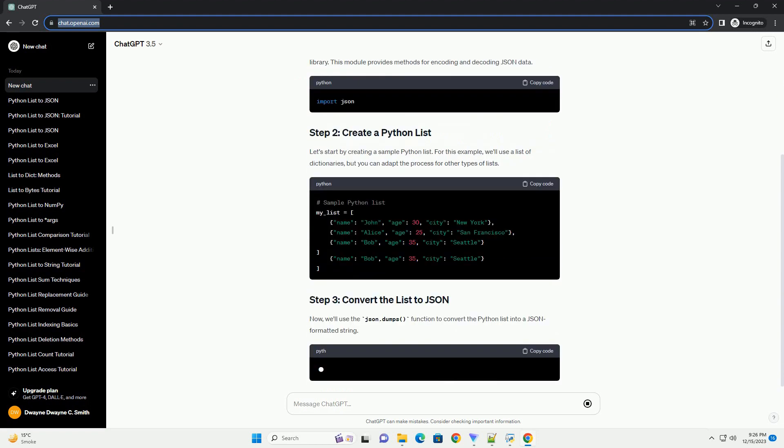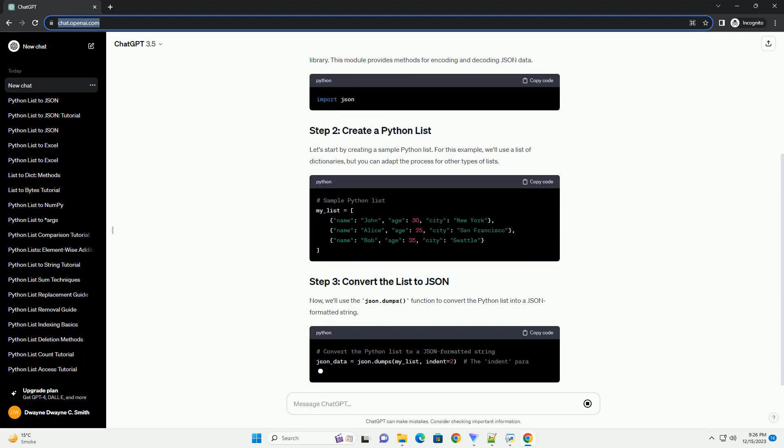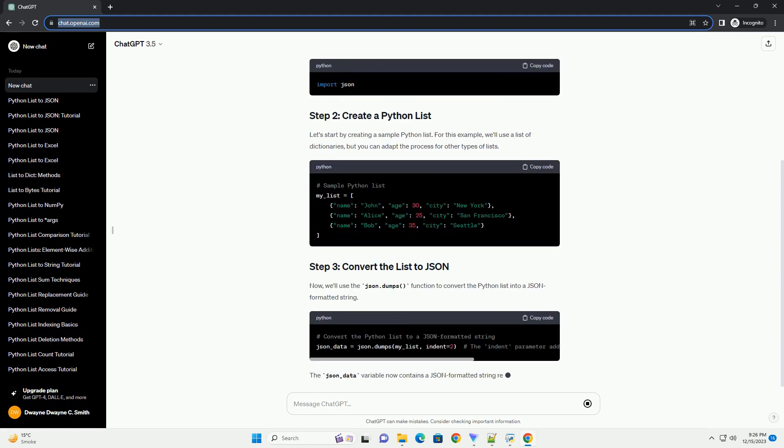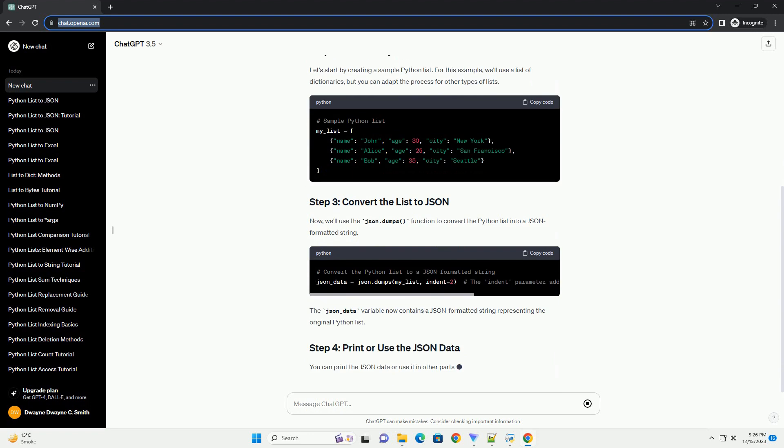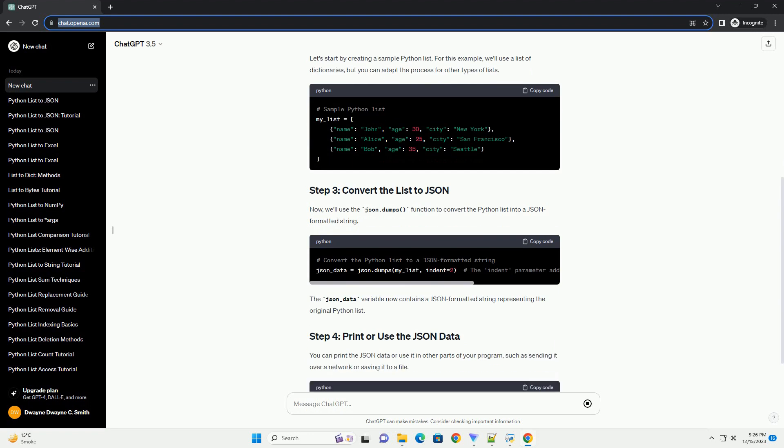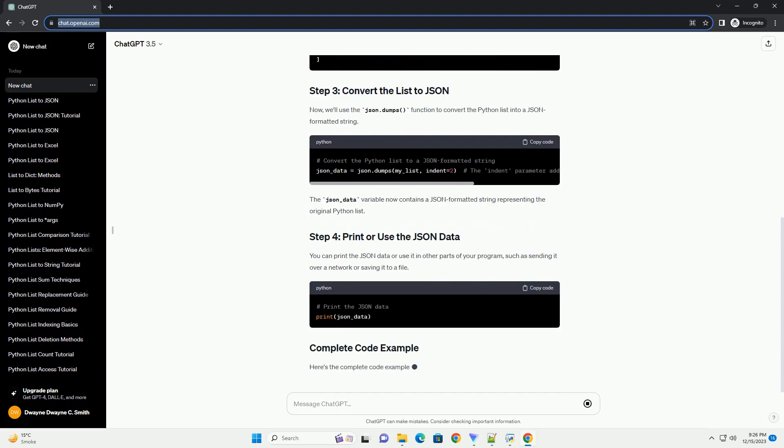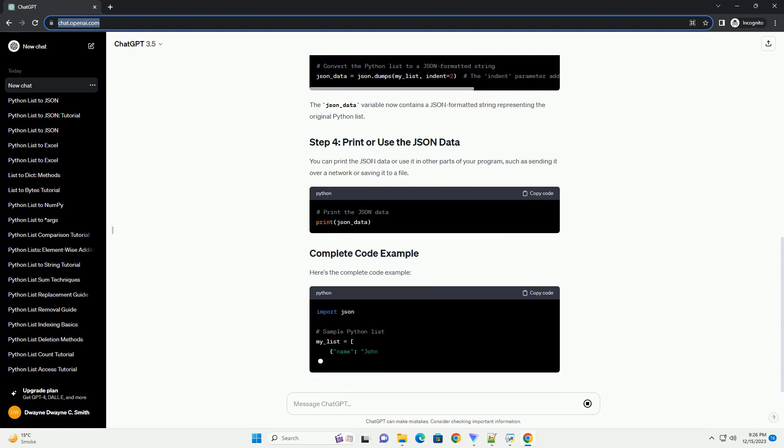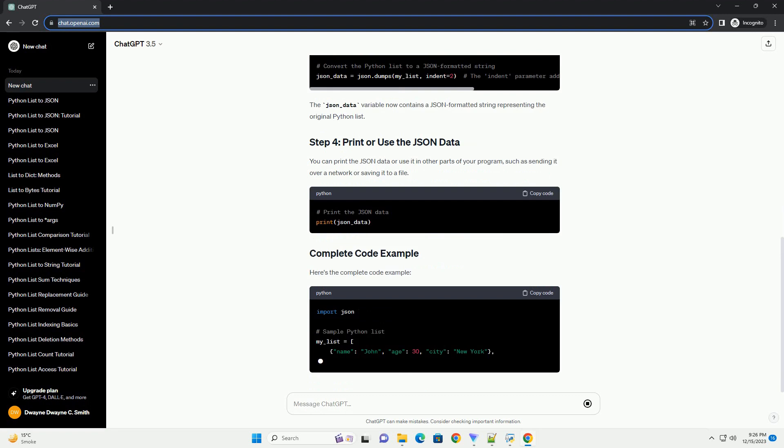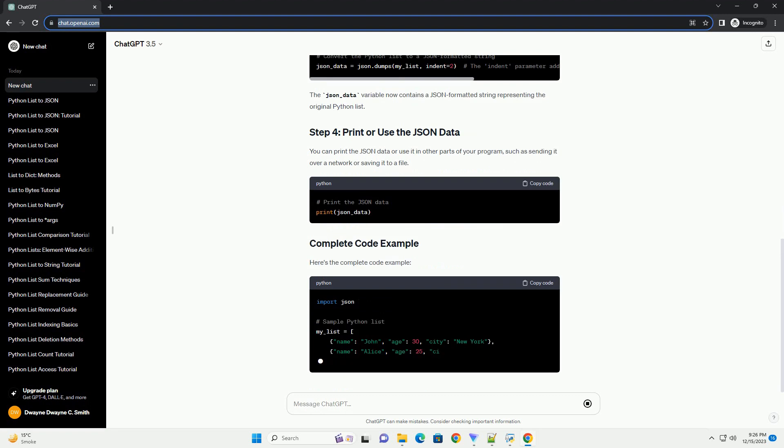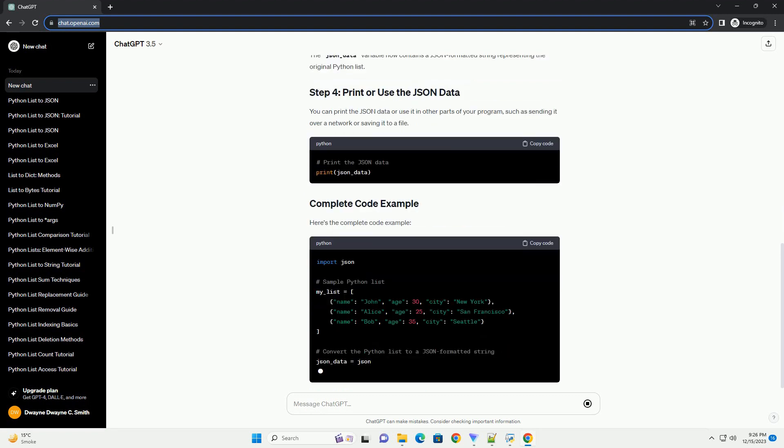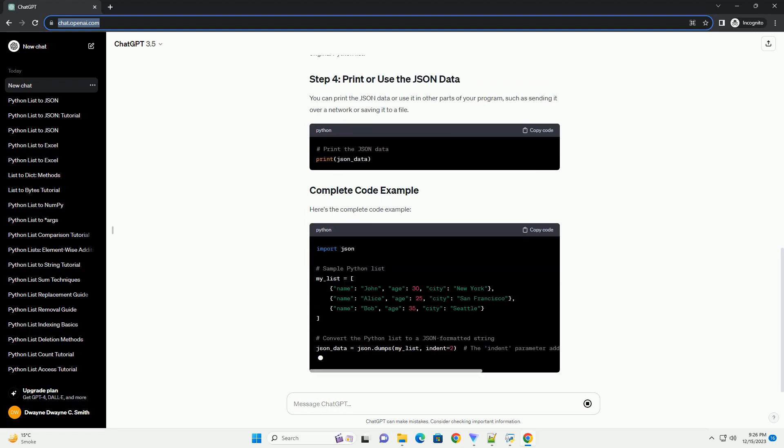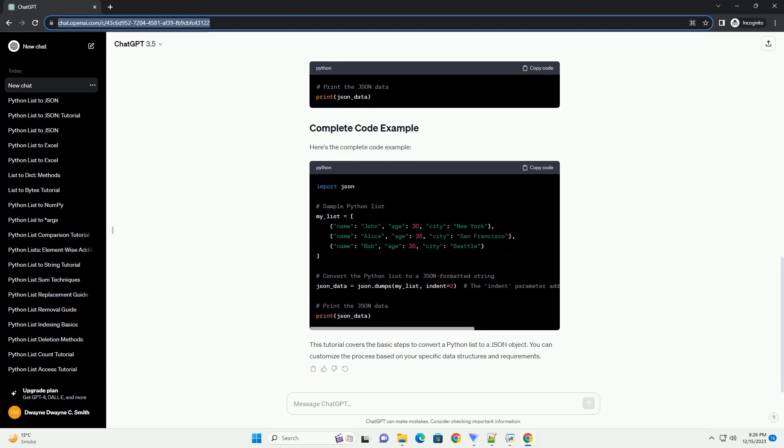JSON, Javascript Object Notation, is a lightweight data interchange format that is easy for humans to read and write, and easy for machines to parse and generate. Here's a step-by-step tutorial on how to convert a Python list to a JSON object with code examples.